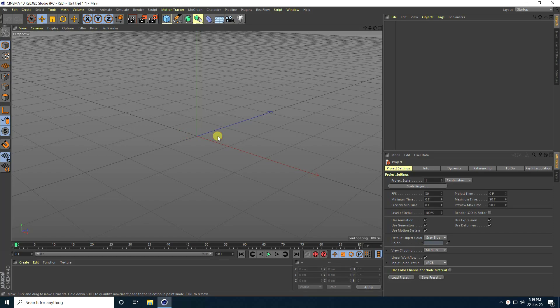Hey guys, welcome back to my channel Photo Tutorials. Today I create a really cool melting effect using the RealFlow plugin.